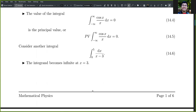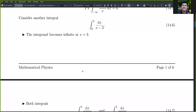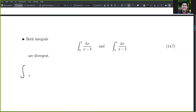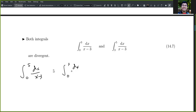Consider another example: the integral of dx/(x−3). The integrand becomes infinite at x equals three. Both integrals from zero to three and from three to five are divergent. But if we take the integral from zero to five of dx/(x−3), we can do it piece by piece: the integral from zero to 3−r of dx/(x−3) plus the integral from 3+r to five of dx/(x−3).